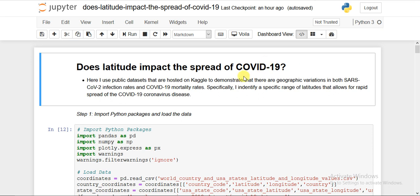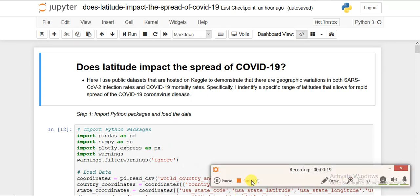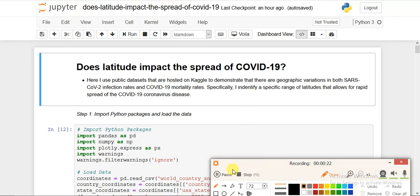Hello, good morning friends. Today we are going to do the analysis of COVID-19 on today's data, and on the basis of that we are trying to find out whether latitude or longitude has any effect on the COVID-19 infection or mortality rate.